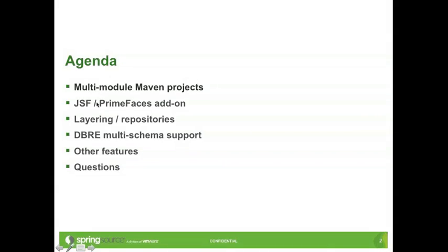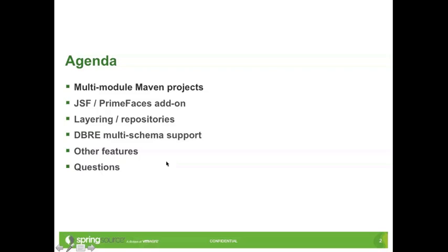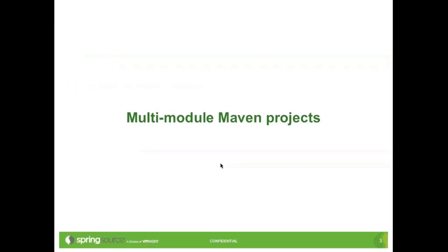What I've got to show you this morning is our major features, which are being voted for on our Jira site. Our major feature, which is our most popular one, is multi-module Maven projects. This one has many votes. People have been wanting this for quite some time. Let me just jump right into our major feature for this release, which is multi-module Maven projects.